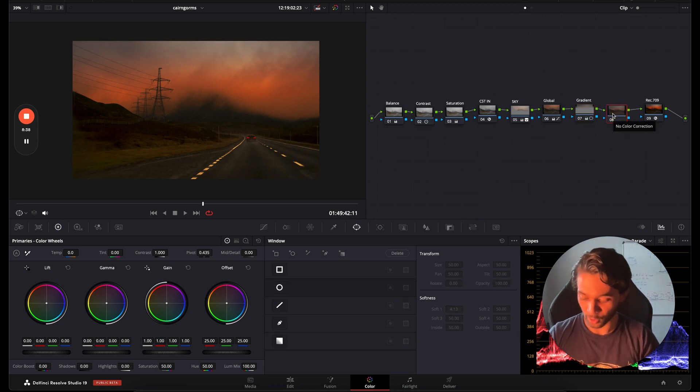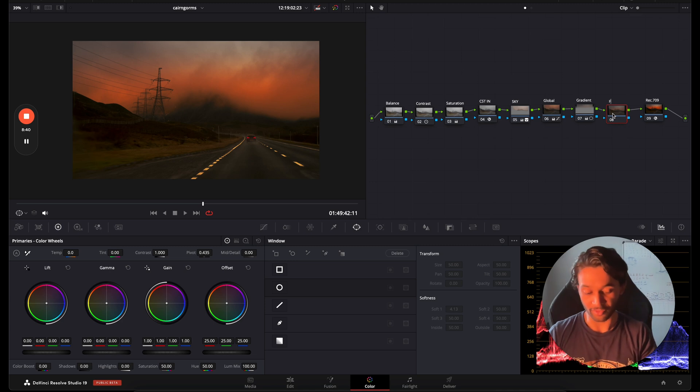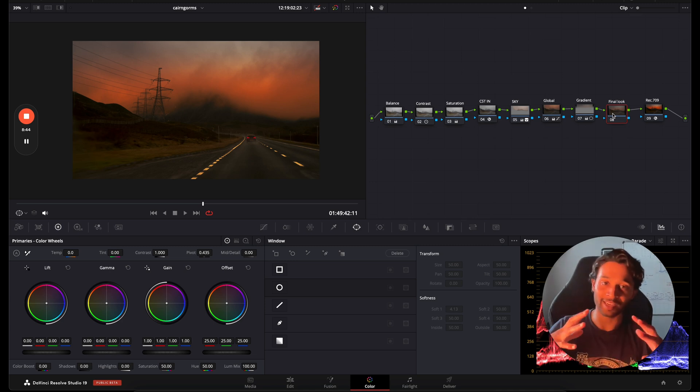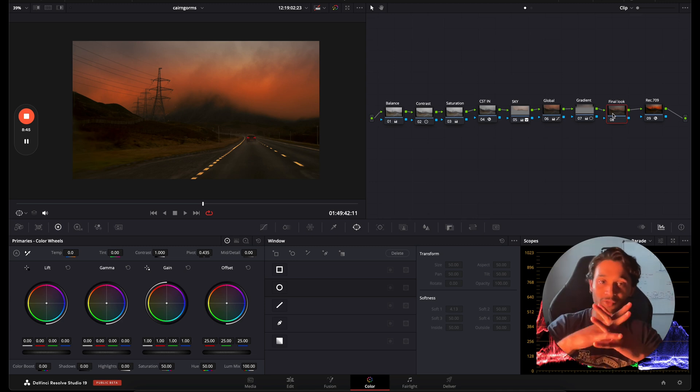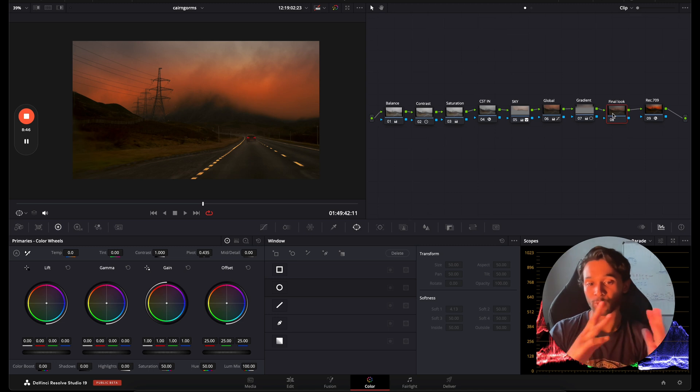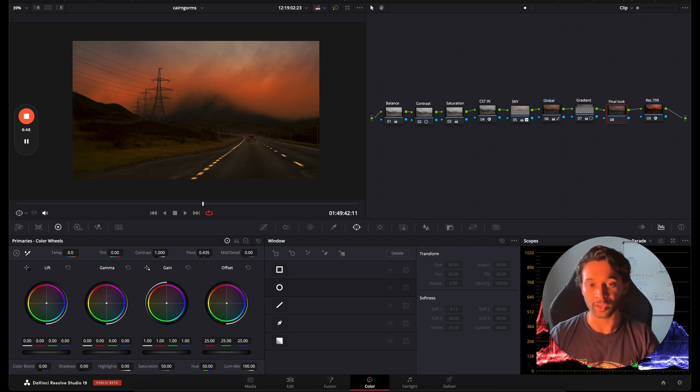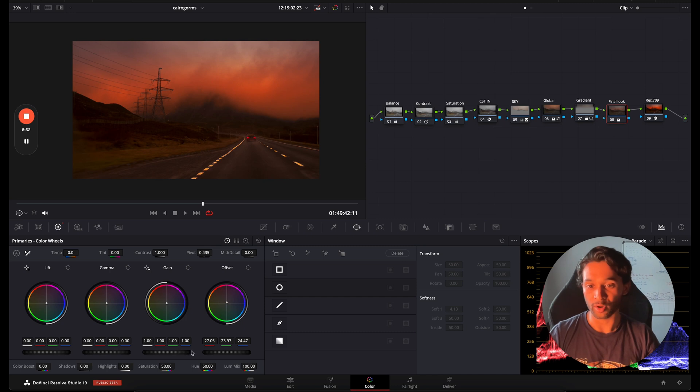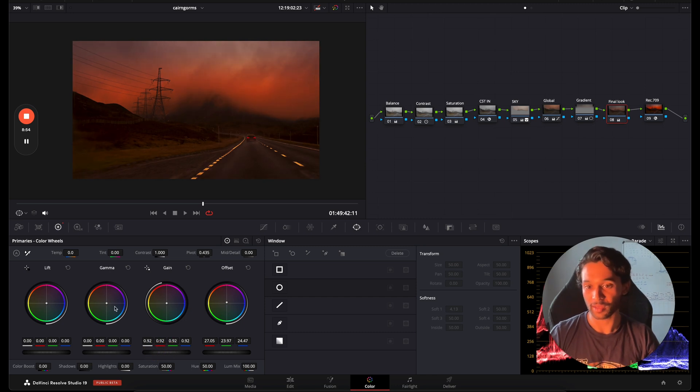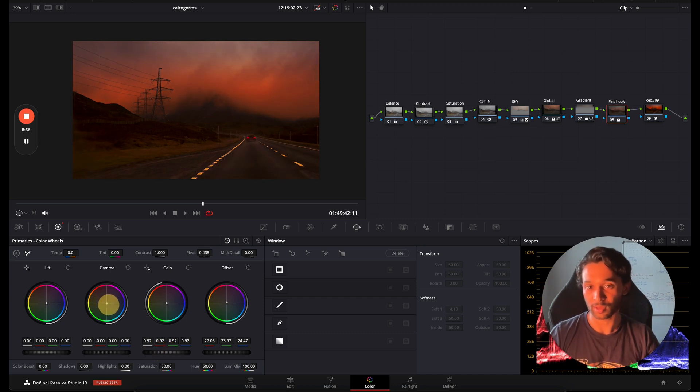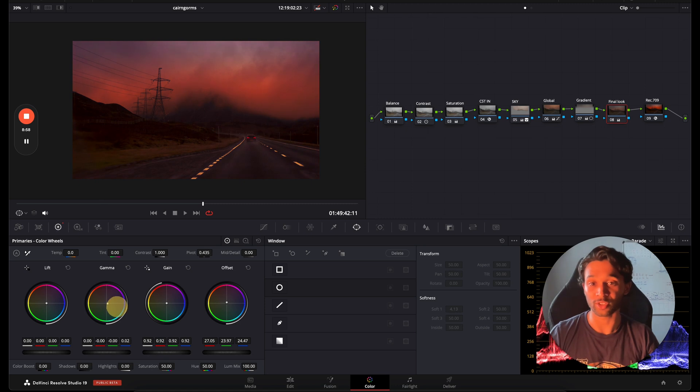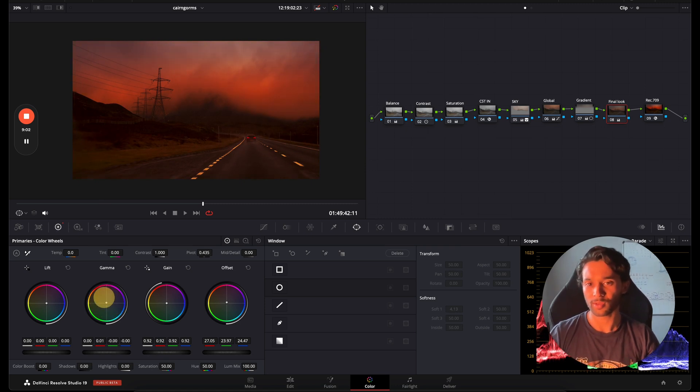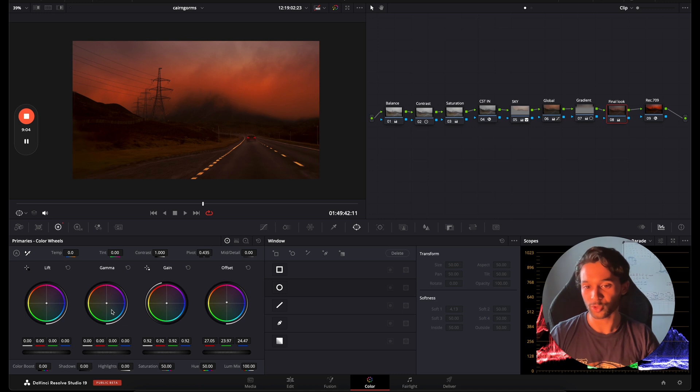As we always do, I'm going to go over to my offset, push in some oranges like this, bring the gain down, bring the gamma over so slightly, and here you can start shifting in different types of colors if you wanted to. I don't need to push too much.